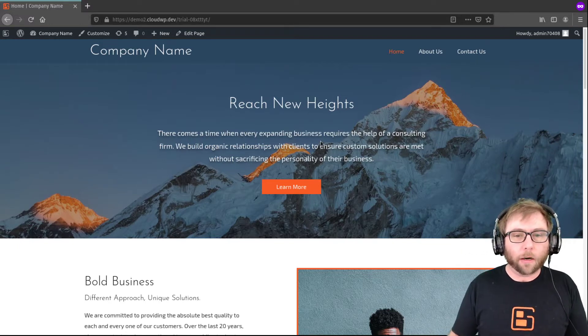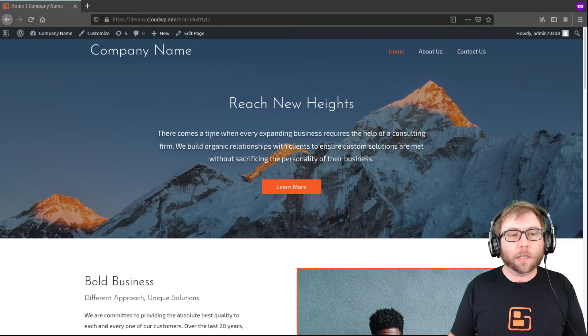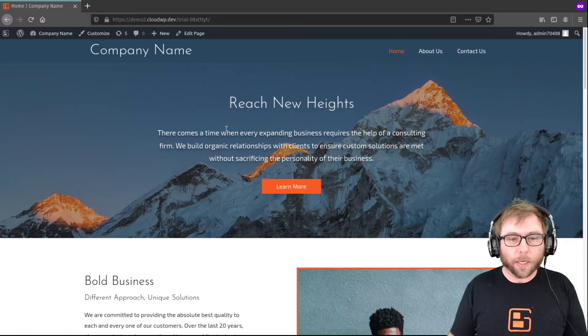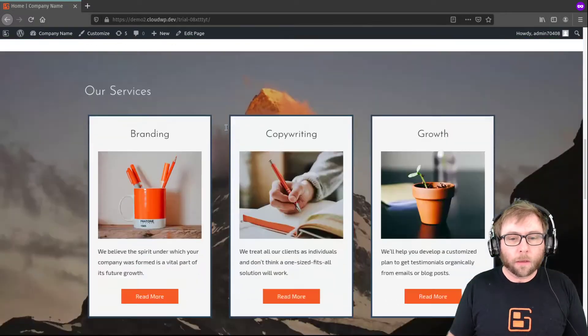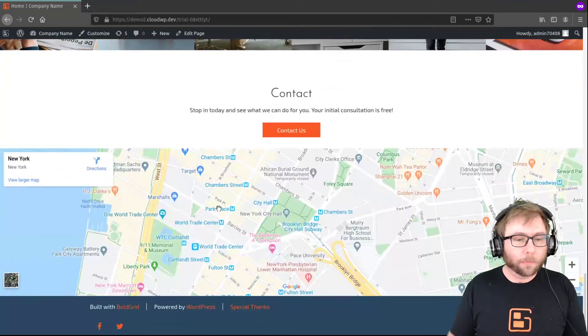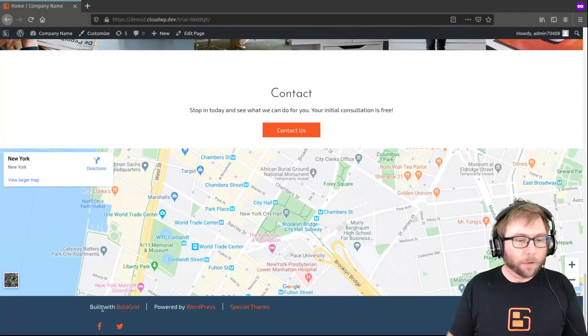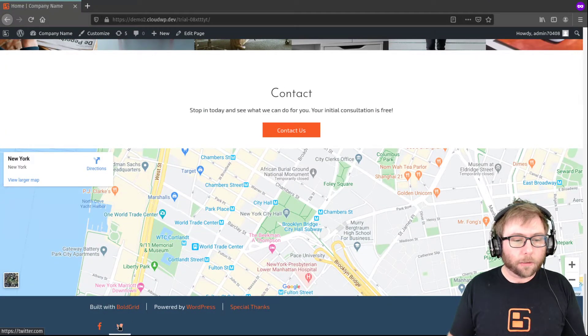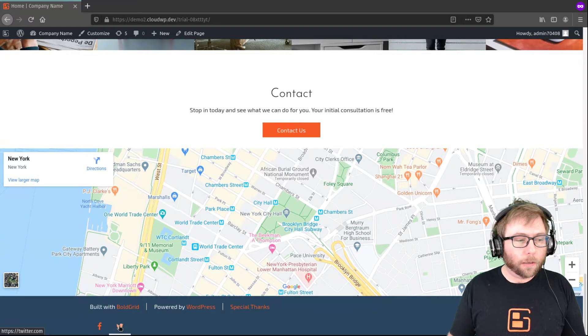Right here I have a fresh Creo site from BoldGrid Inspirations, and if we look at the footer here, the footer is just these two rows with these links and these social media icons down here at the bottom.